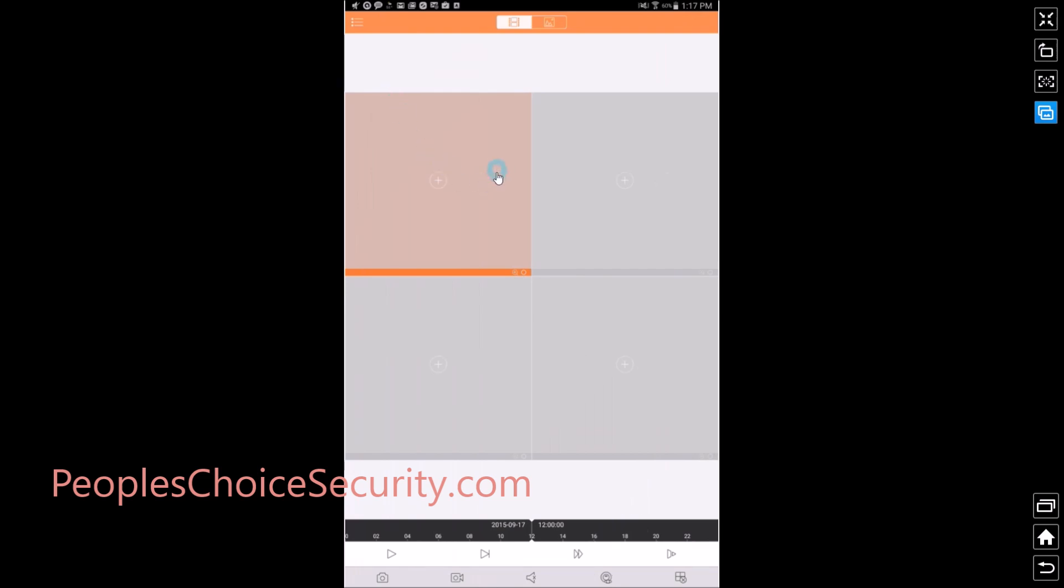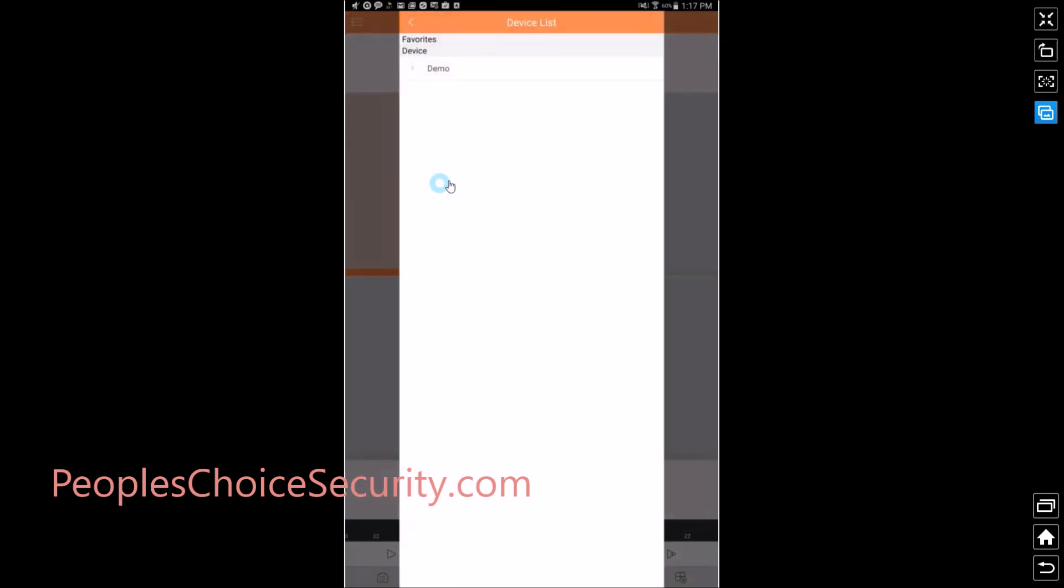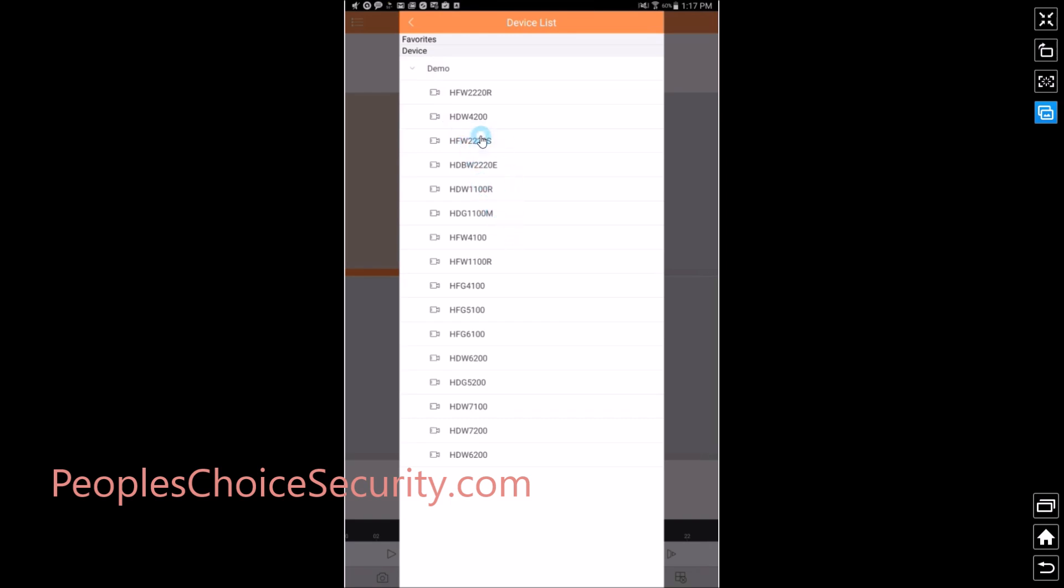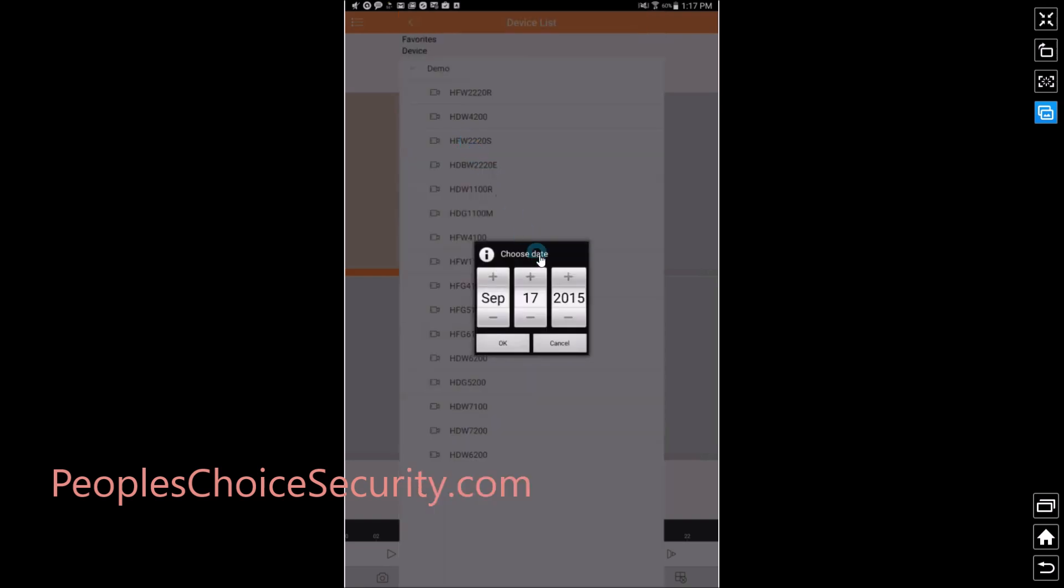Playback looks exactly the same and we do the same thing, except you're going to be able to view your recorded video footage. Let's go ahead and hit plus. Again your device shows up here. We go to the one that we want.